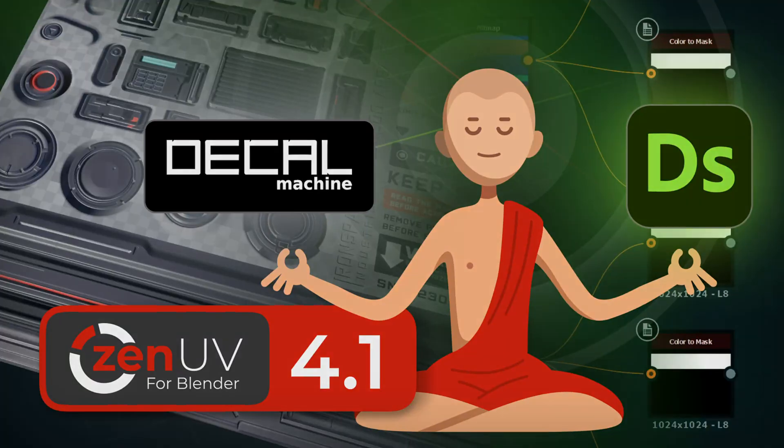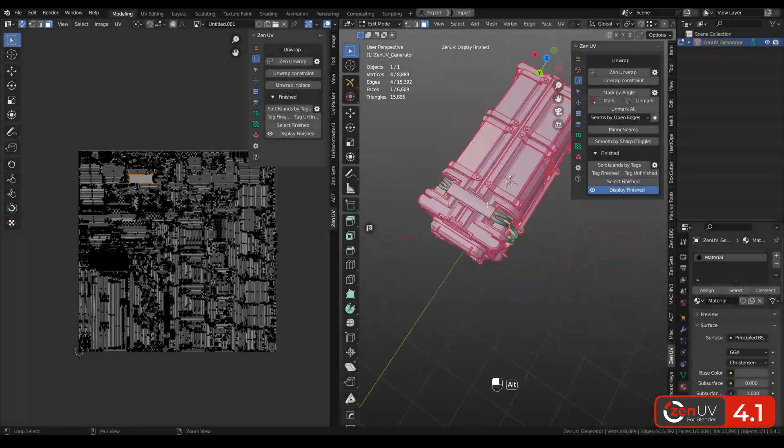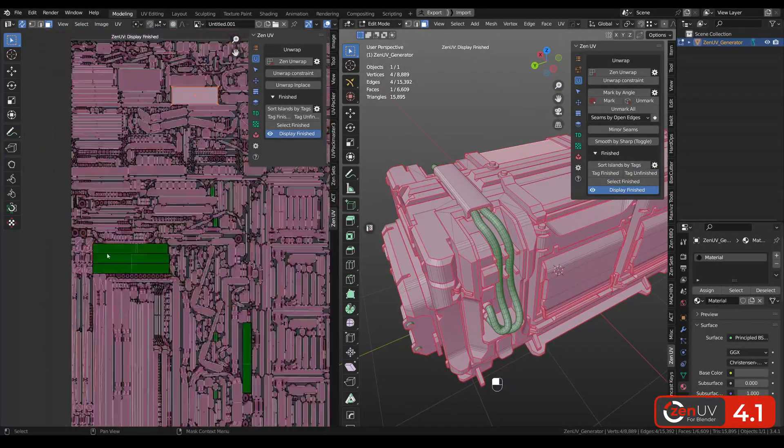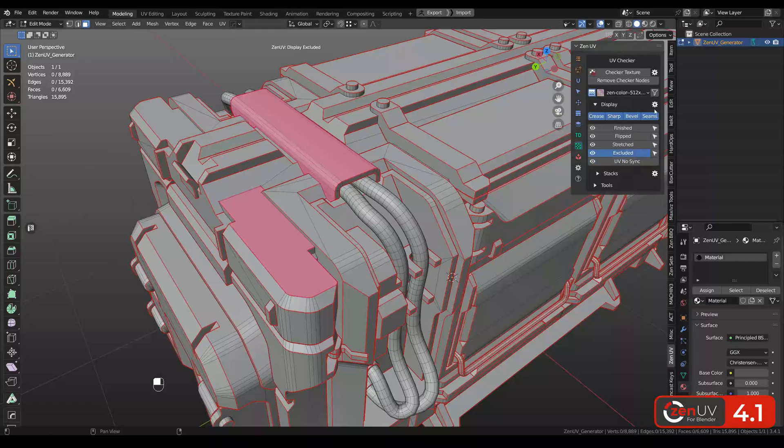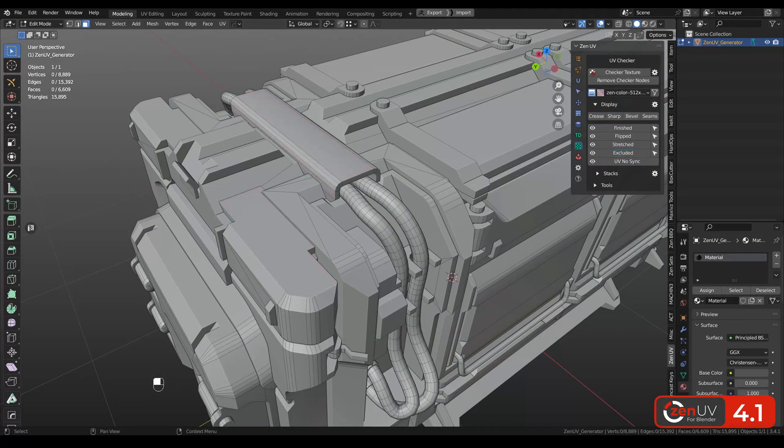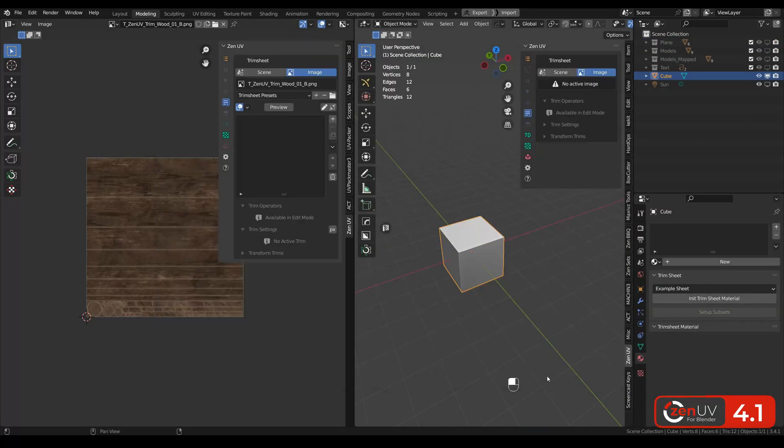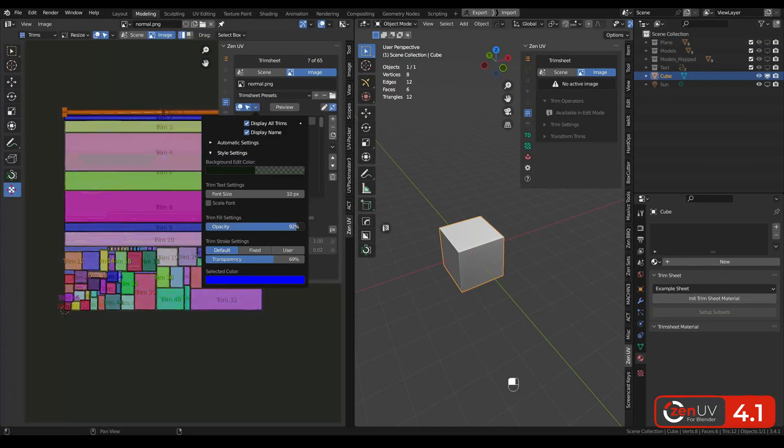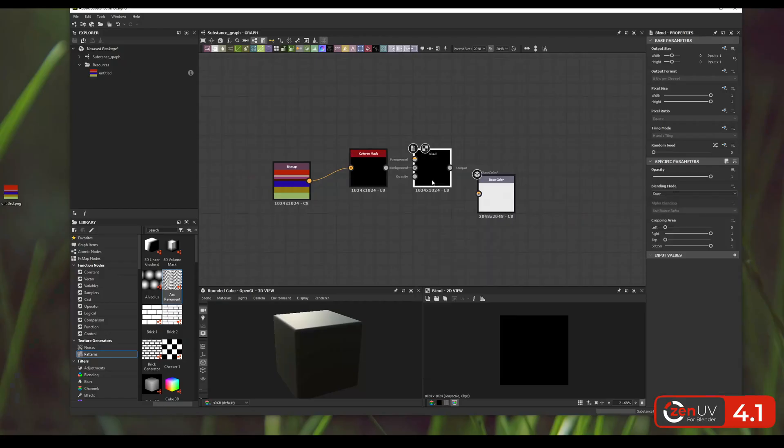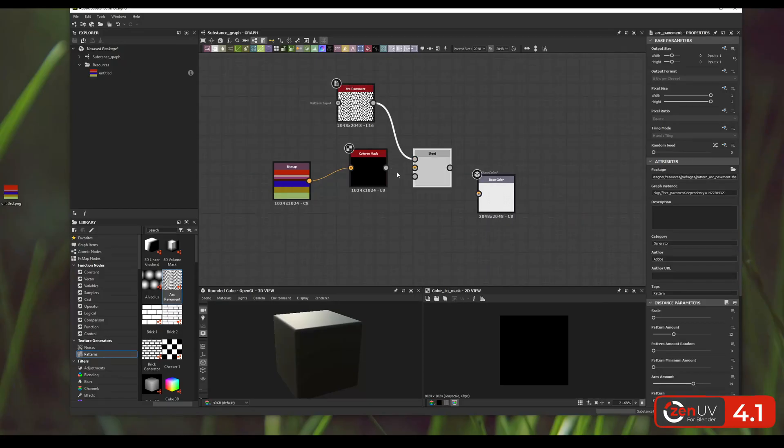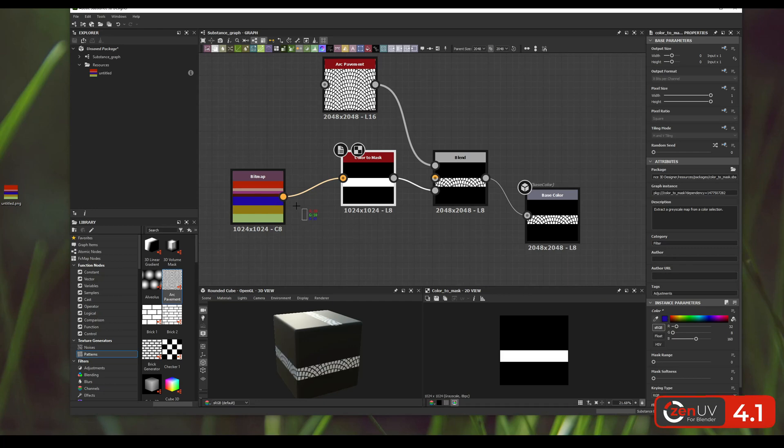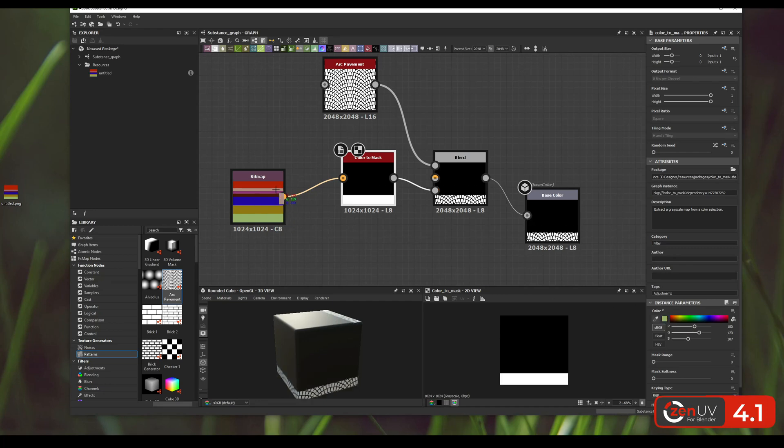Hi guys, I want to present you a new Zen UV update 4.1. For this release we had to completely redesign the draw system due to transition of Blender developers from BGL module to GPU. The display system became faster and we added some other cool features. Let's go!